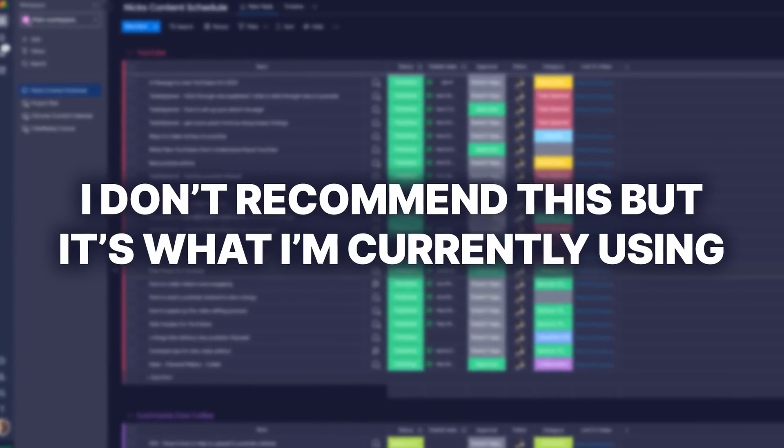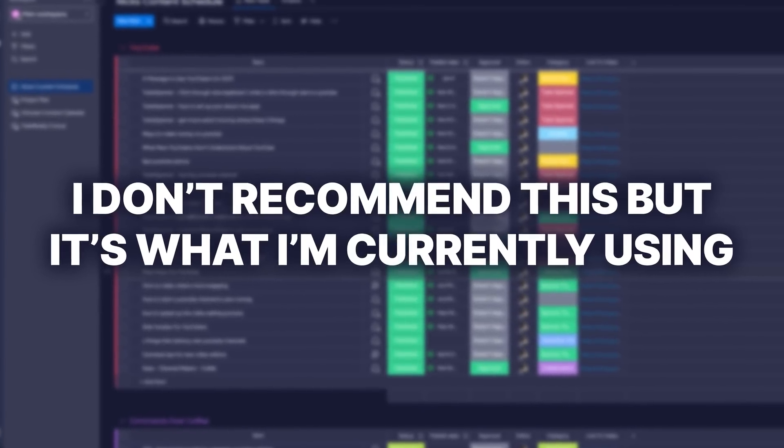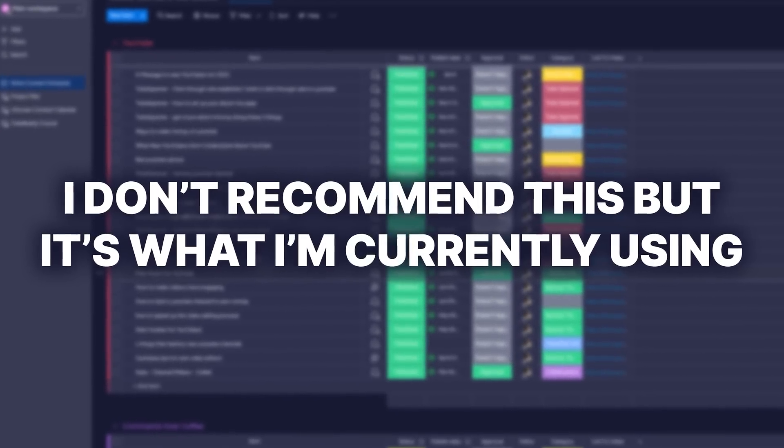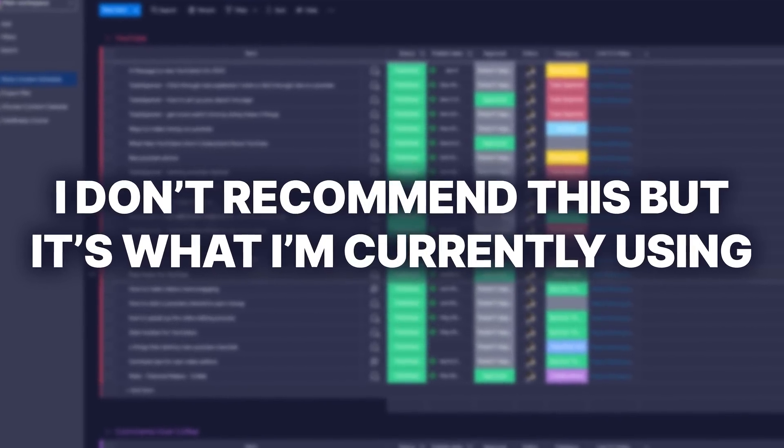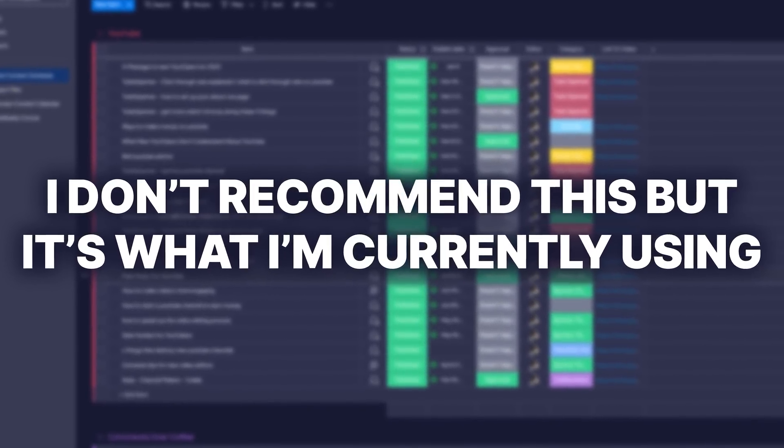I've been using monday.com for quite some time but I'm not thrilled with it, so I'm going to be looking for another solution — probably Notion is what I'll end up going with. For writing scripts or bullet points and keeping track of all of that, I use a lot of Google Docs. With Google Docs, I'll use them sometimes just for video ideas.